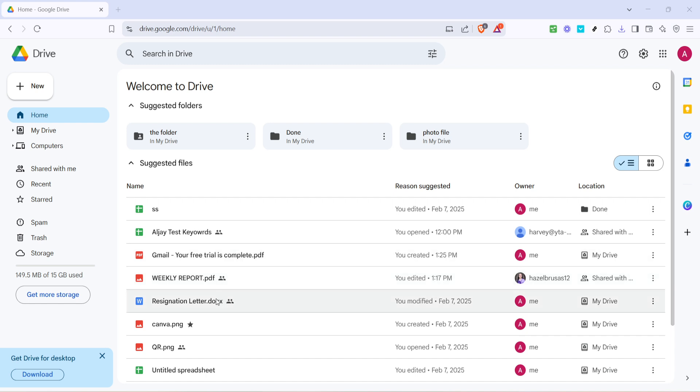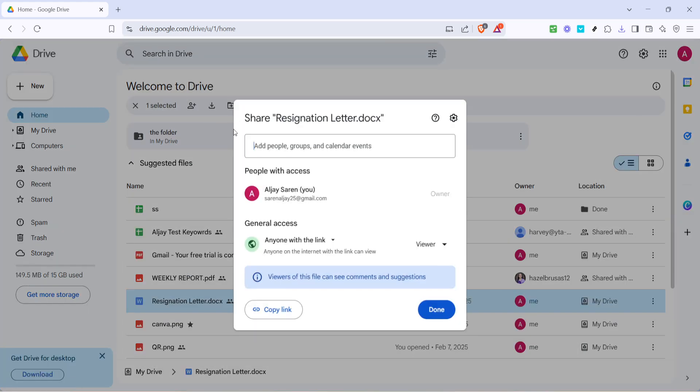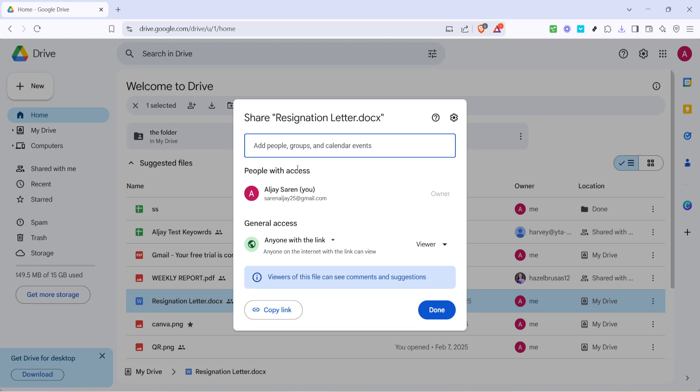A window will pop up displaying the sharing settings for your selected file. Here is where you can adjust who can view or edit the document. Right now, it might be set to a restricted access mode. You'll want to click on the section labelled restricted.